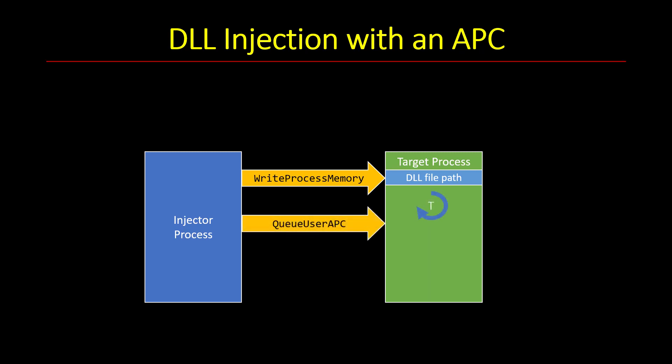Then we're going to grab the threads—in fact, to increase our chances of succeeding we're going to grab all the threads in the target process and use QueueUserAPC to attach that APC to them, hoping that at least one of them will load the APC.